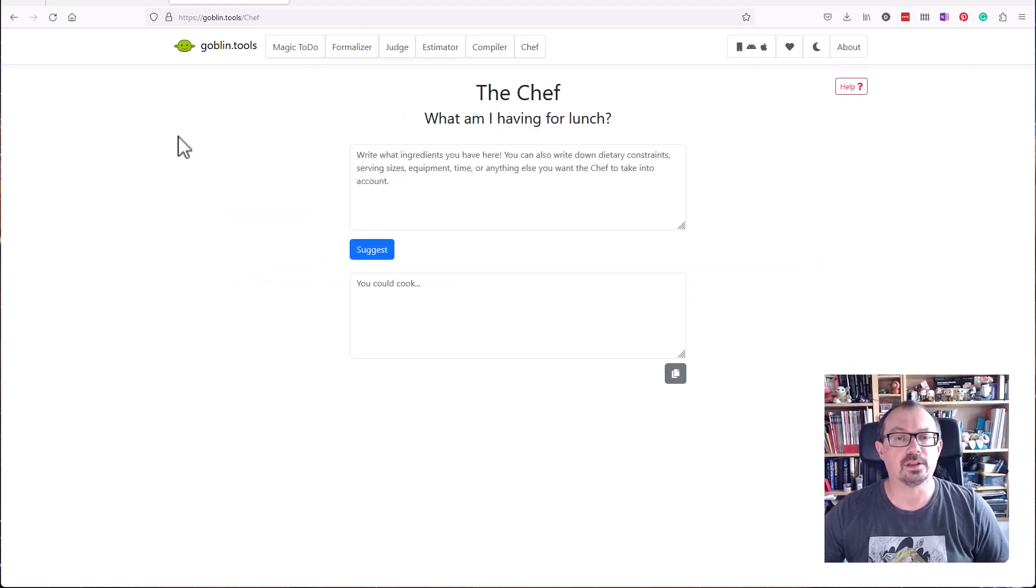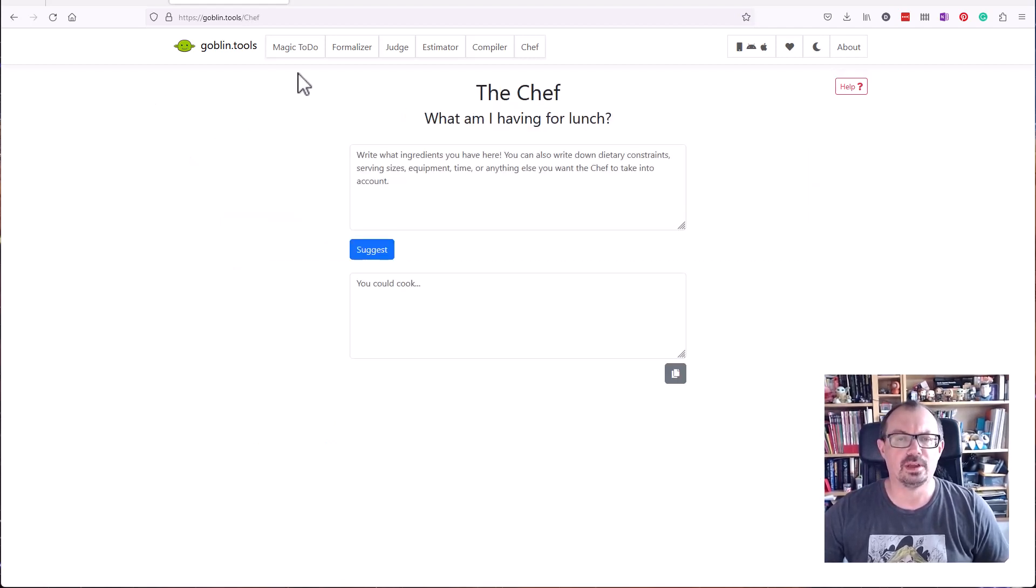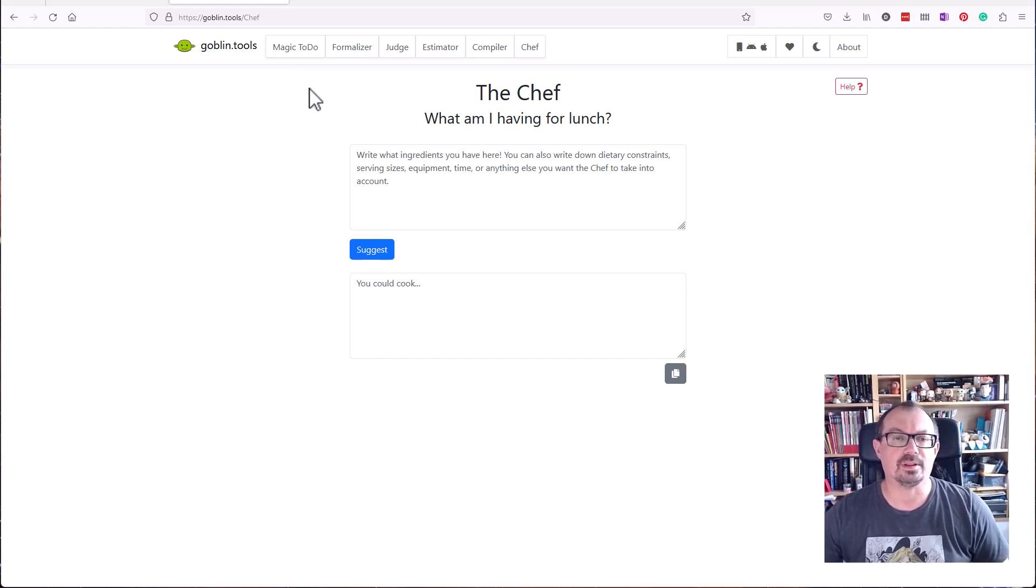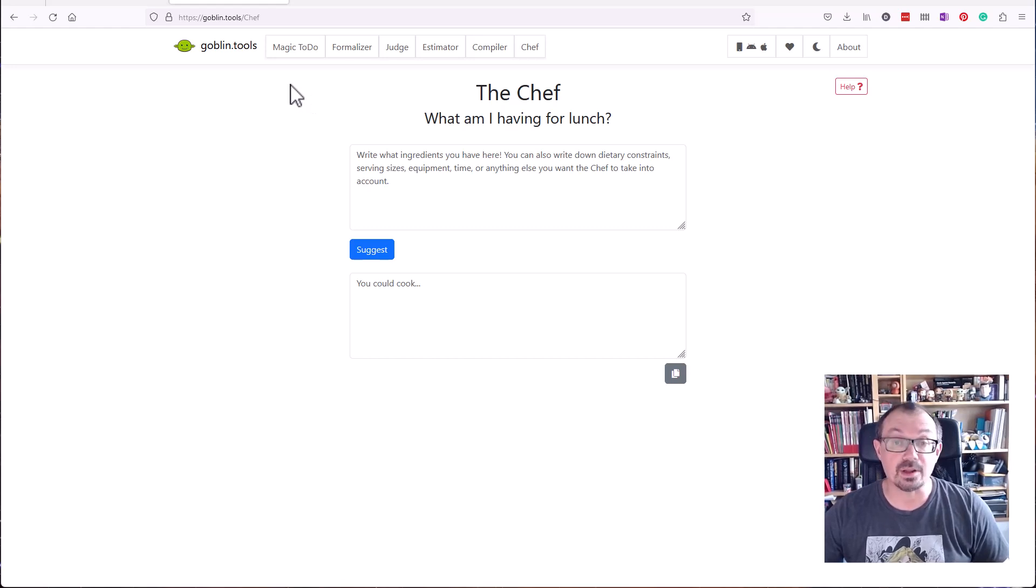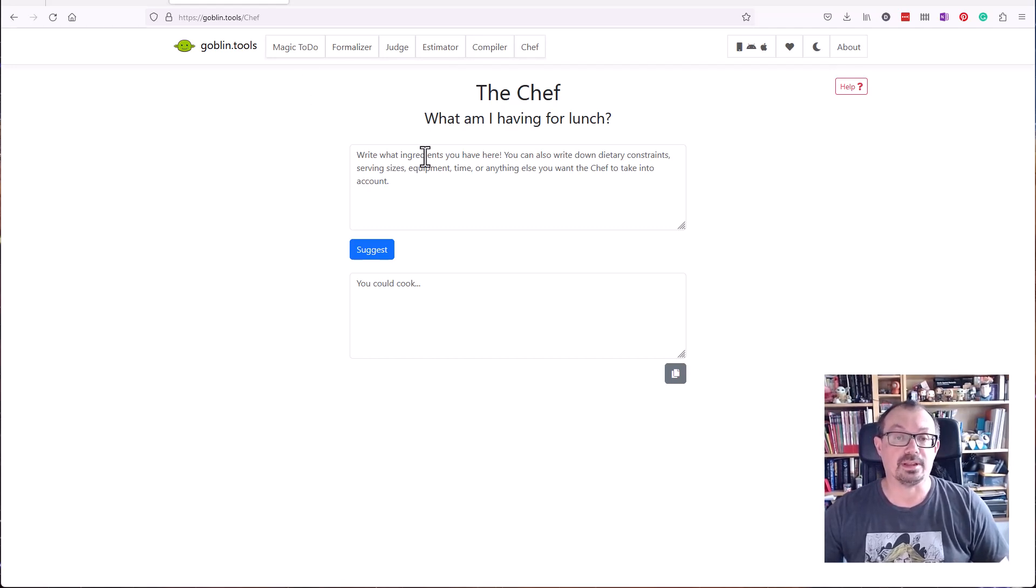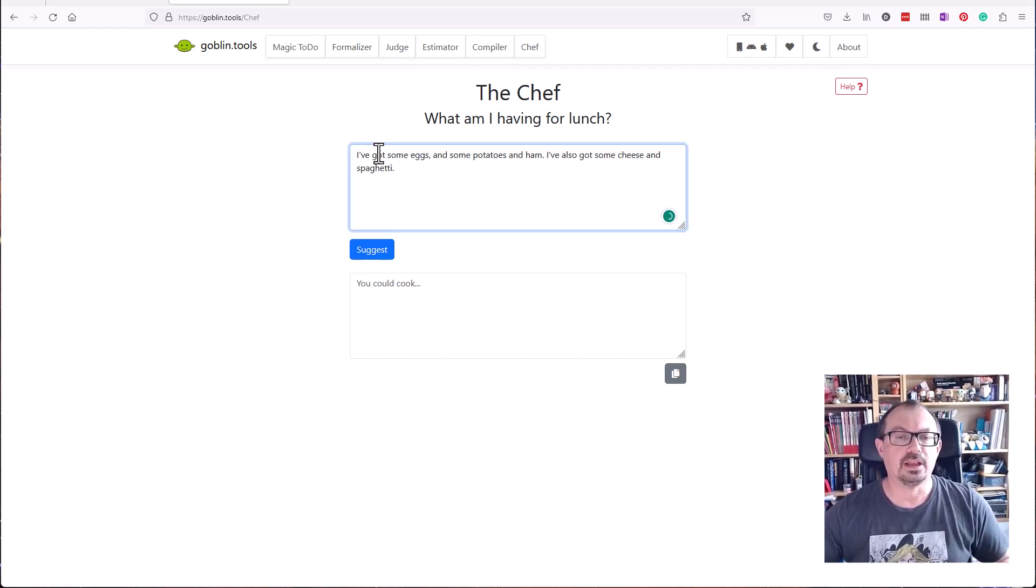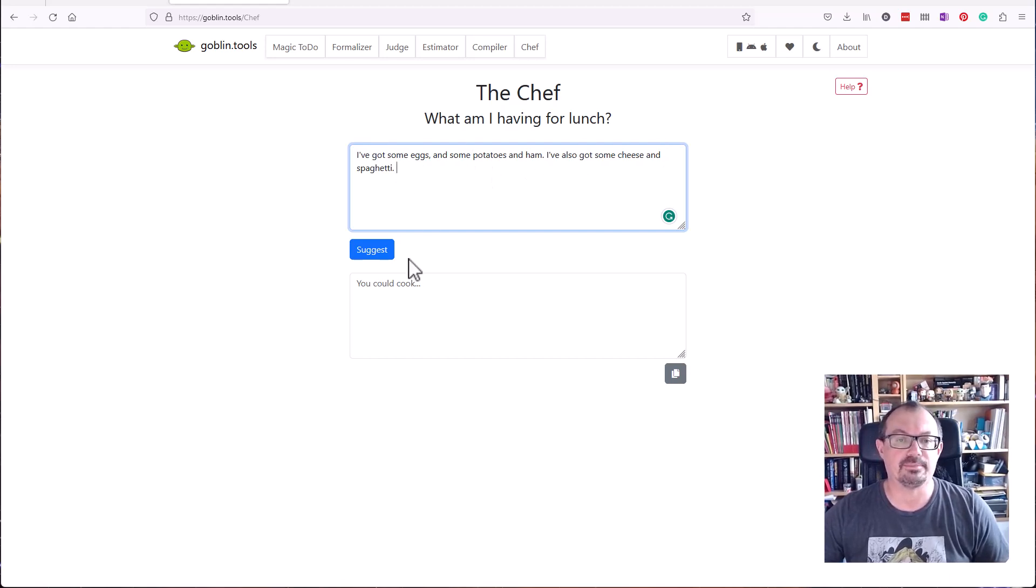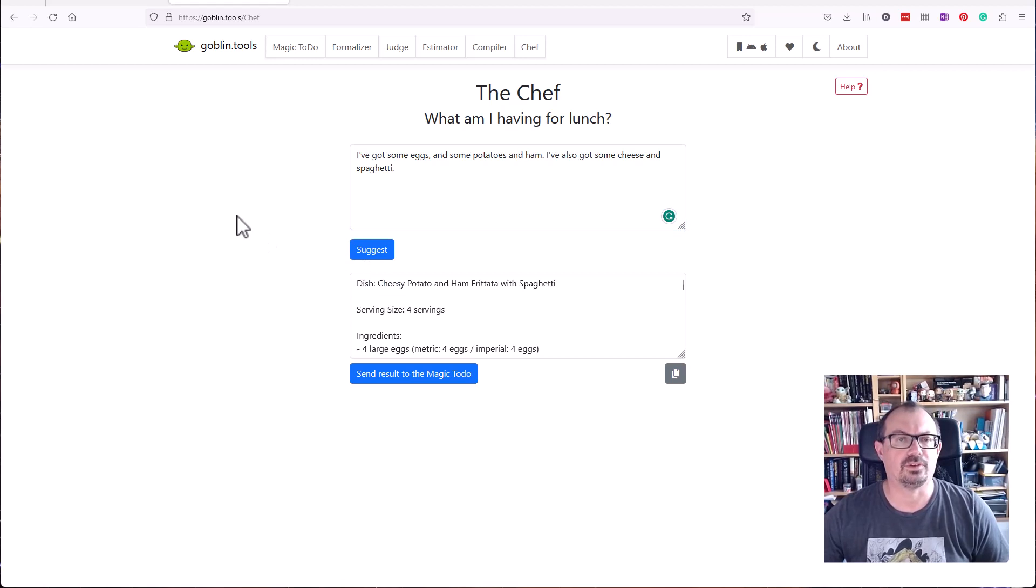The final tool is probably less useful than the others for education, but you may work with teenagers or young adults that need a bit of help in planning their time and planning what they're going to eat. If you've got no idea what you can cook but know there's some stuff in the fridge, you can type in what ingredients you've got, whether you're vegetarian or allergic to certain foods. I've got some eggs, some potatoes, some ham, some cheese and spaghetti.